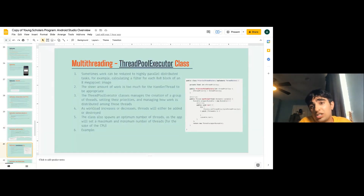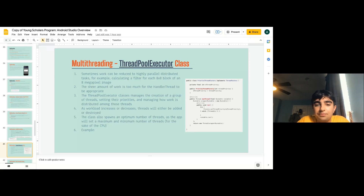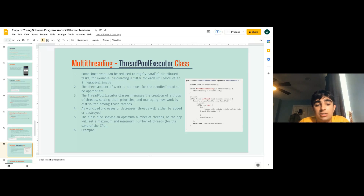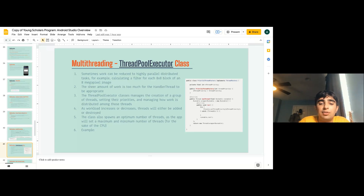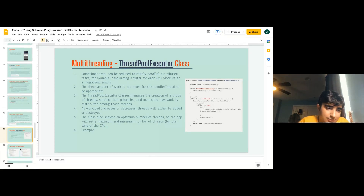Another important helper class is ThreadPoolExecutor. Sometimes work can be reduced to highly parallel distributed tasks — like applying a filter to a megapixel image — where a single handler thread wouldn't be appropriate. ThreadPoolExecutor manages the creation of a group of threads, setting their priorities, and managing how work is distributed. As workload increases or decreases, threads are added or destroyed, with a set maximum and minimum number of threads.